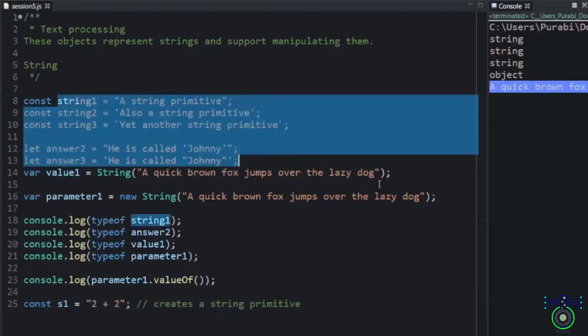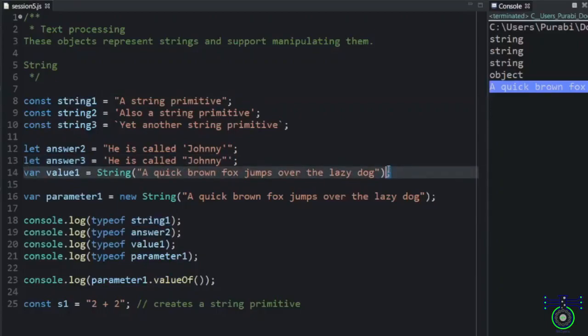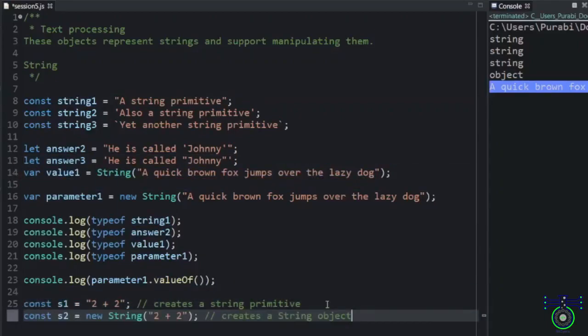These all are primitive type. But, this is a wrapper class. Same example with putting in new string.